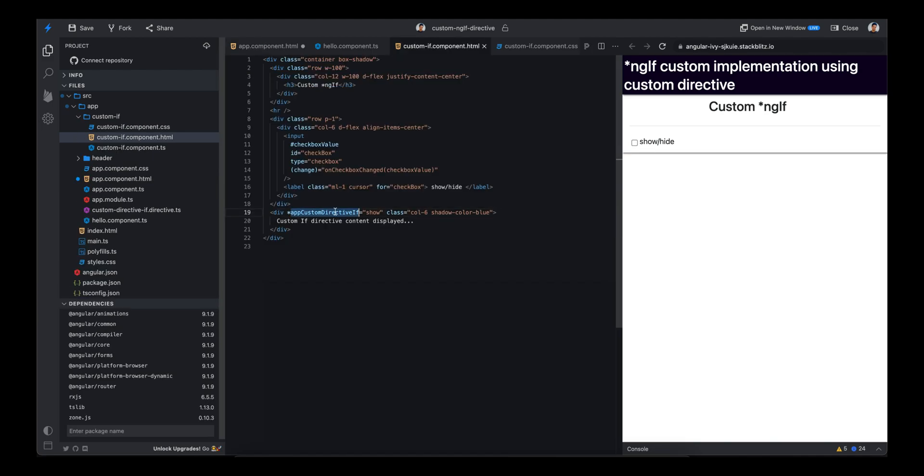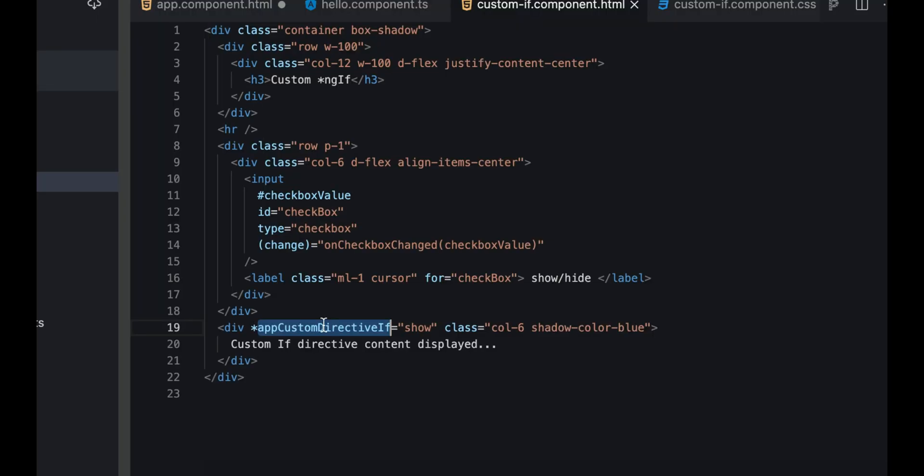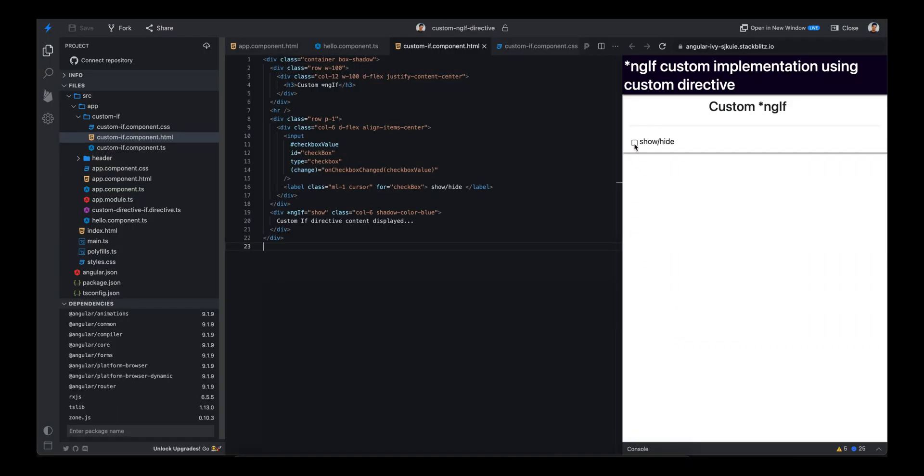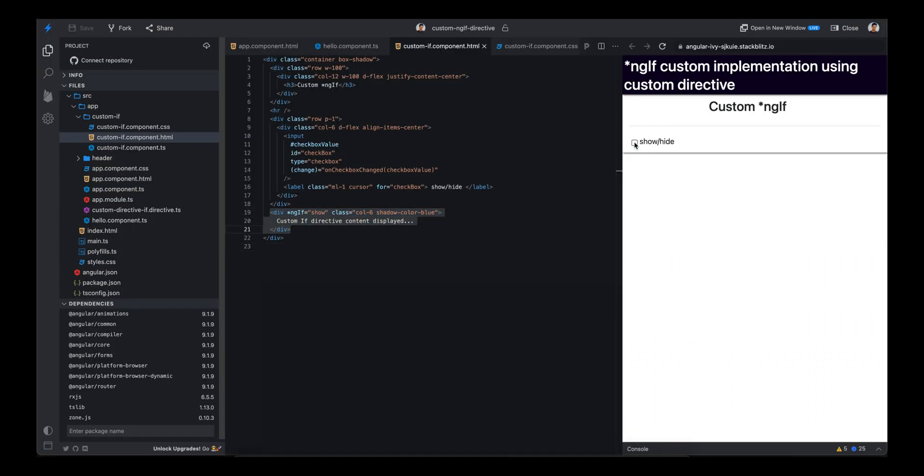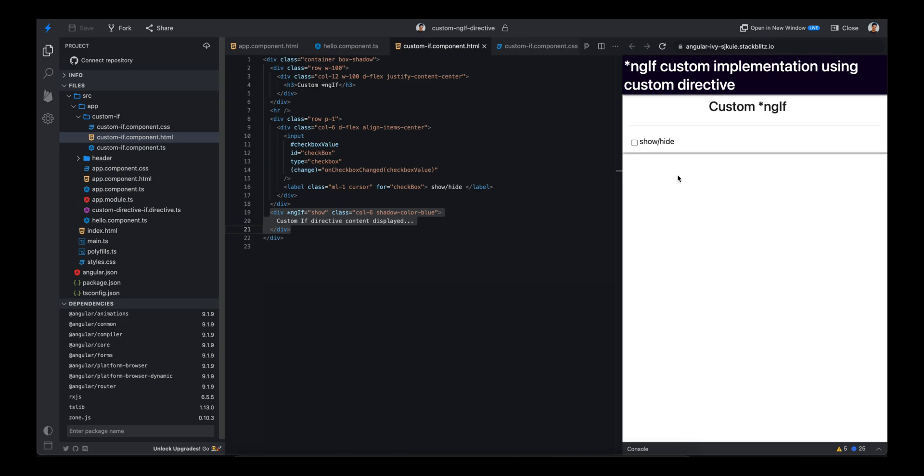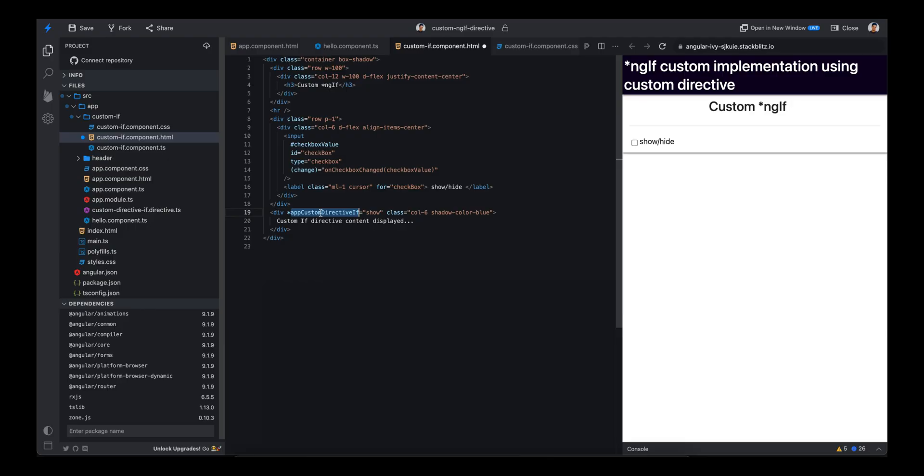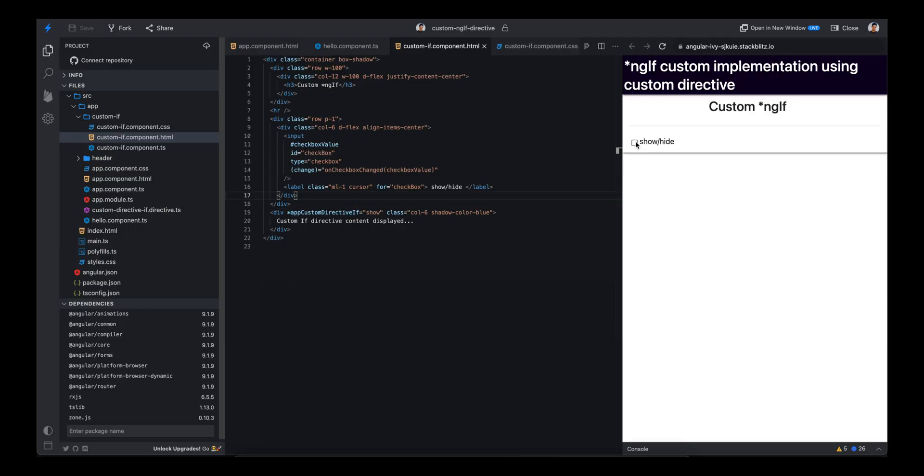Currently I have already implemented this directive and I'll show you how to build it. If I replace this with ngIf, you'll see it's working the same. If I click on this button the div will be visible, and if I uncheck it you can see it's hidden. If I replace it with my custom directive, you'll see nothing has changed - it's working just the same as ngIf.